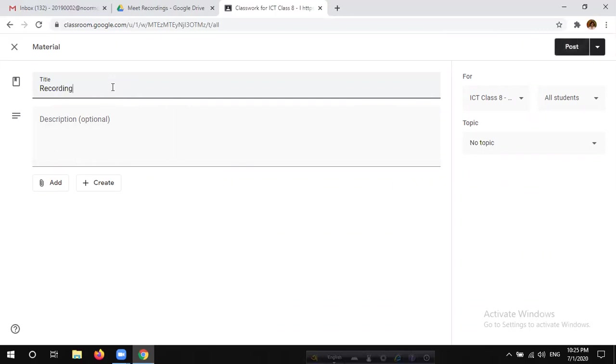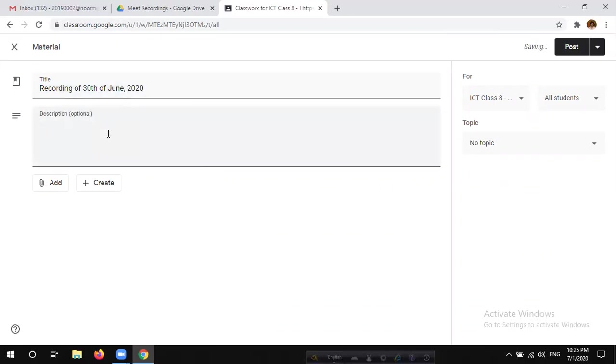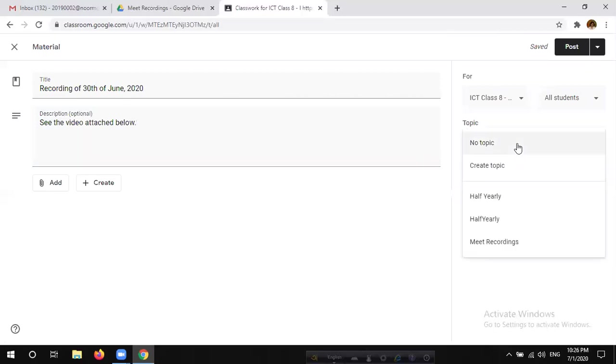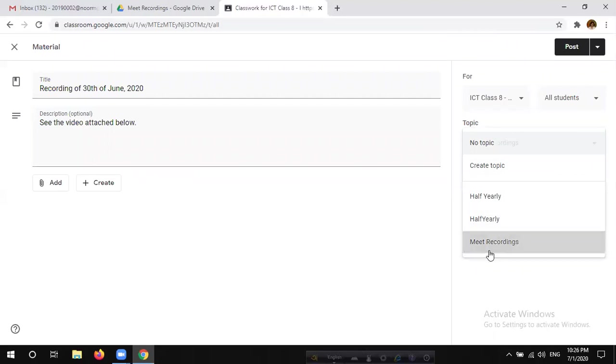Recording of 30th of June 2020. Description in the description. See the video attached below. Now, how do we do this material and the topics select the topic? How do we create the Meet Recording topic? How do we create the link?